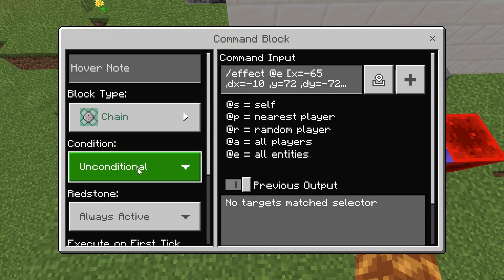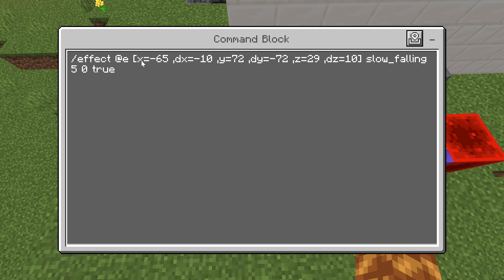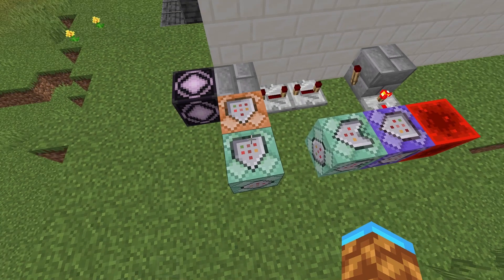Coming out of the impulse, we have a chain command block set to unconditional, always active, with slash effect at E, the coordinates of your tube that the player is going to be falling through, giving slow falling 5 0 true. The X, Y, and Z coordinates are one corner of your tube, and then DX, DY, and DZ are modifiers to turn it into a rectangle selector. This makes it multiplayer friendly because it selects all players in the tube at the same time.